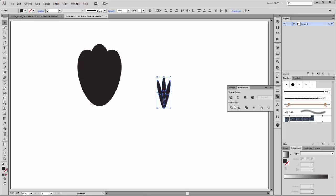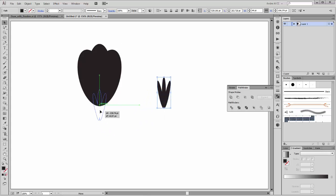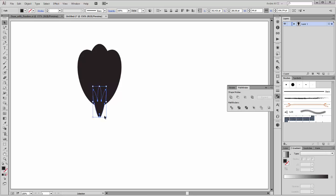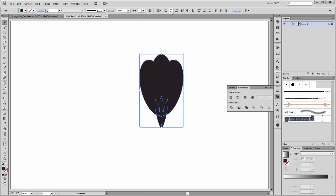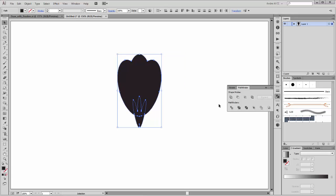Select these three shapes. On Pathfinder, click on Unite. Now bring this shape here, go to Pathfinder, select both shapes and click on horizontal line center. Then go to Pathfinder and click on Minus Front.